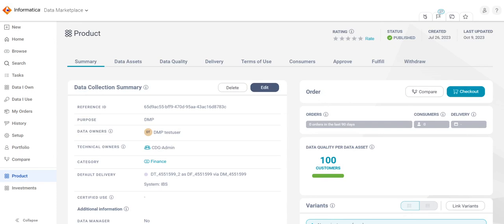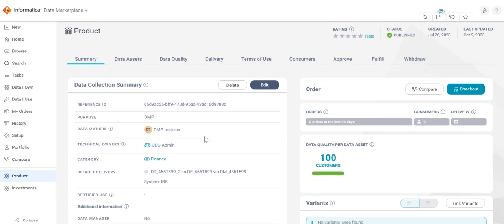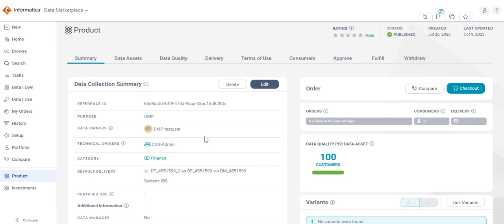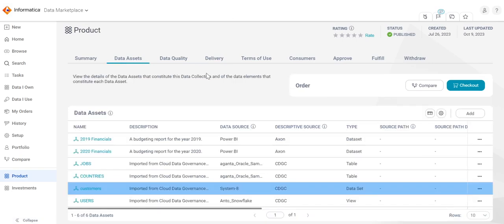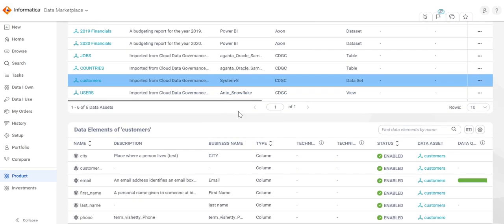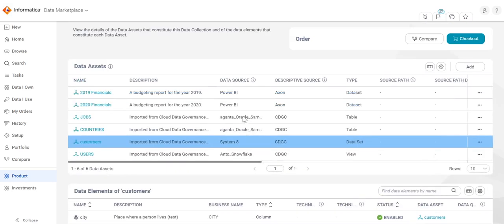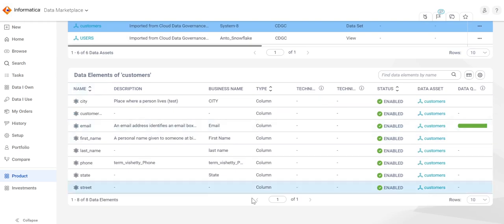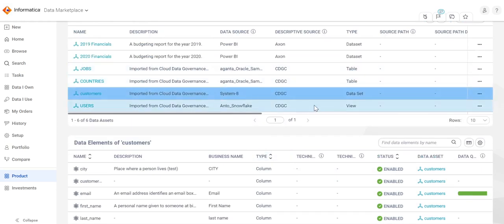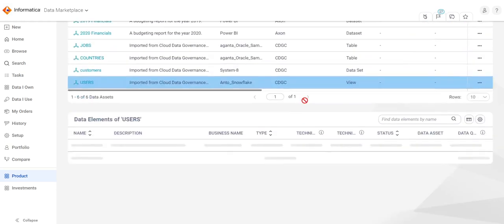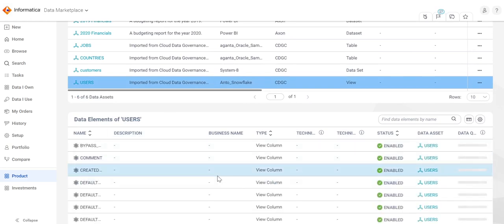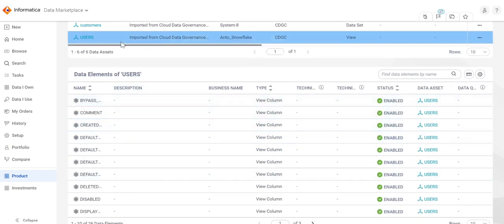Now let us open one of the data collections. The data collection page covers various subtabs including summary and data assets. The summary tab includes all the details about the data collection. Let us view the data assets tab. This tab includes all the data assets which are part of this particular data collection. It also includes the list of data elements of the highlighted data asset. For instance, if I highlight the users data asset here, it will list all the data elements which comprises the details of this particular data asset.